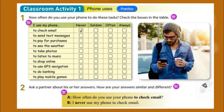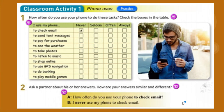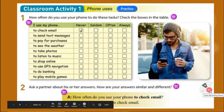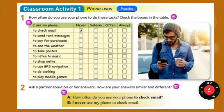I use my phone to send text messages. I use my phone to pay for purchases. I use my phone to see the weather. I use my phone to take photos. I use my phone to listen to music. I use my phone to shop online. I use my phone to use GPS navigation. I use my phone to do banking. I use my phone to play mobile games.